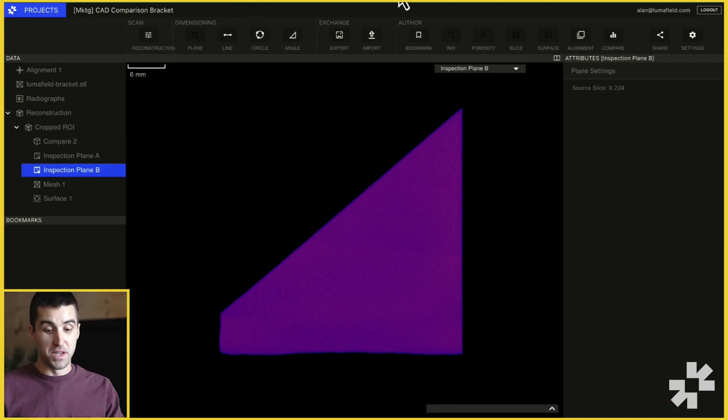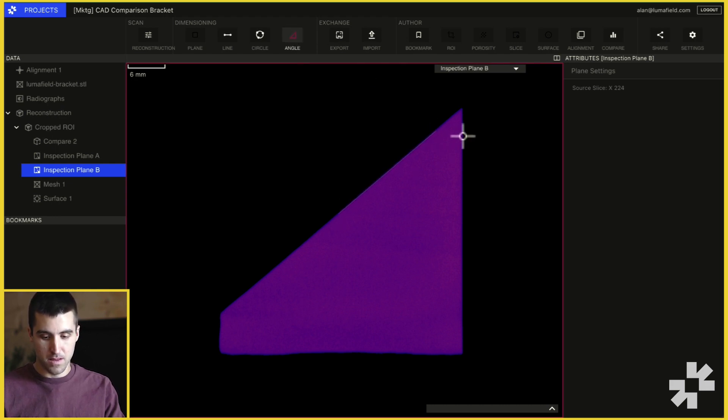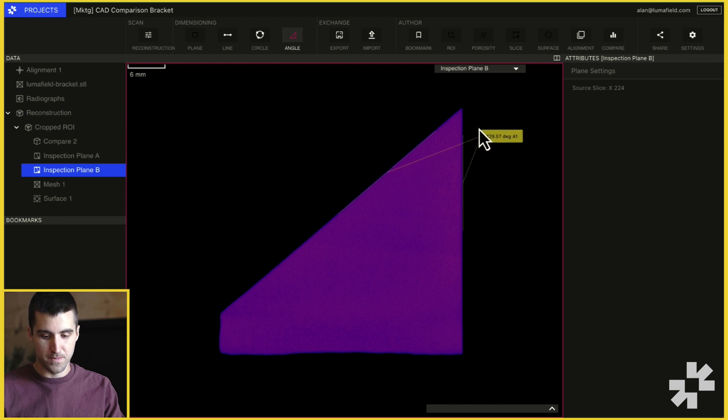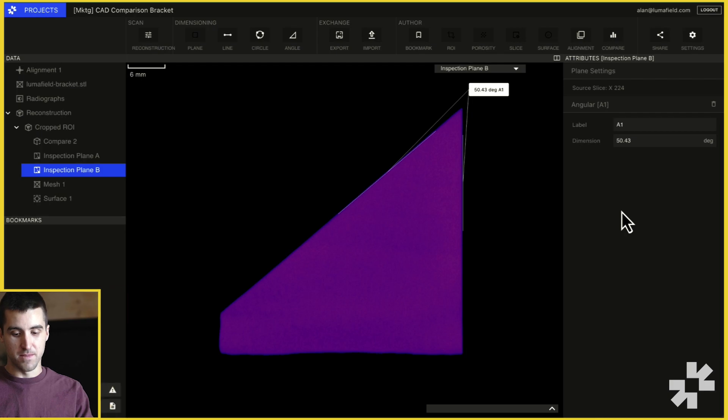We can click the angle button, draw two lines to define our angle, and place a label to show the measurement.